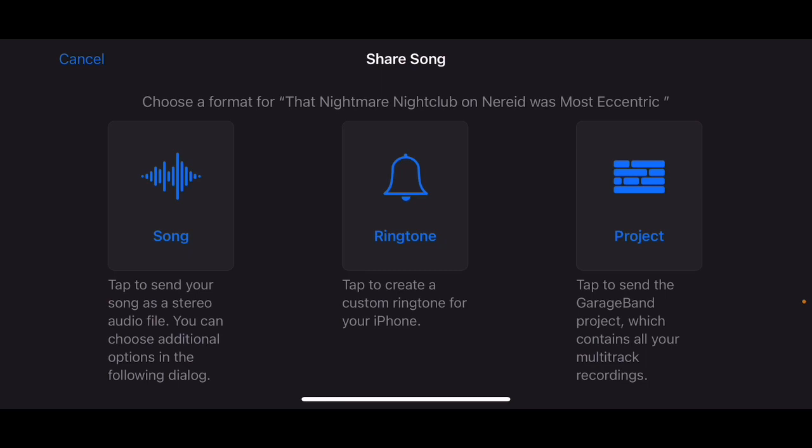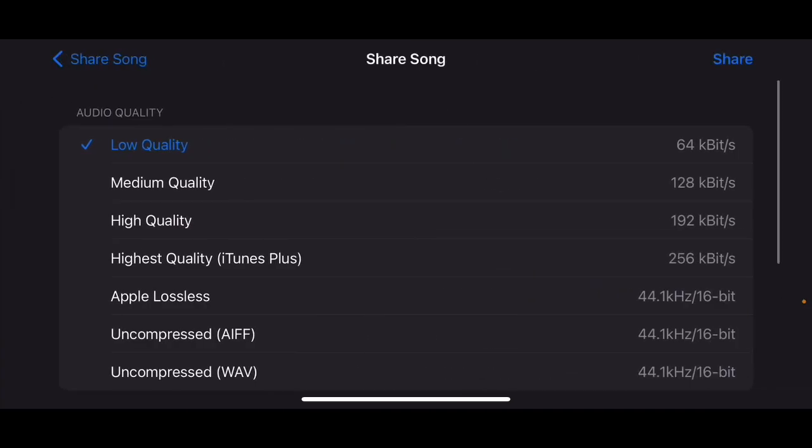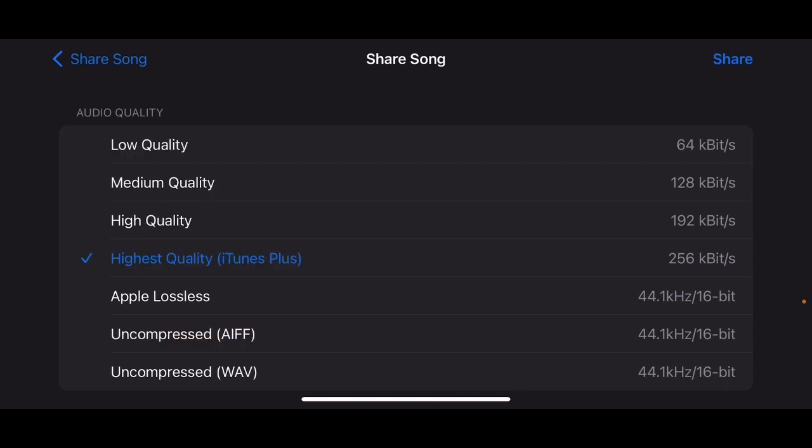For right now I'm going to show you how to get your stuff to a place where you can play it without corrupting the file or changing the file accidentally. So hit Song and then I'm just going to hit Low Quality for this particular one because I don't want it to take up a lot of space or a lot of time.